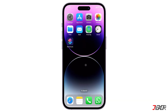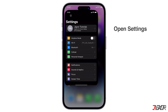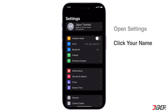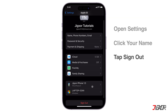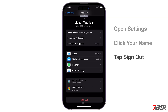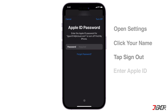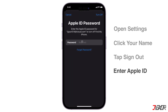The first step is to log out of your previous account if your iPhone is still signed into it. Open Settings, click your name above, and tap Sign Out at the bottom. Enter your Apple ID password and click Turn Off in the upper right corner to confirm.